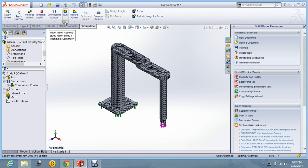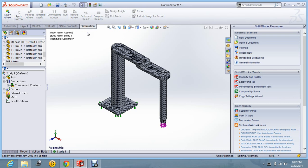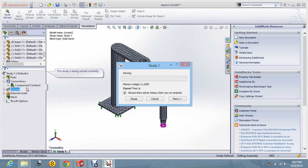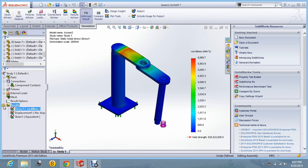And now you can see the mesh is being generated. And let us go for the simulation. Let us say run study. Now it is analyzing the robot and the study is being performed.